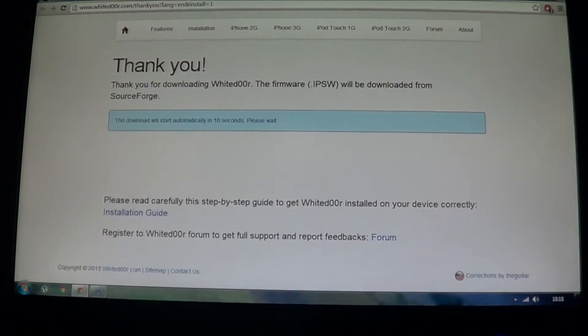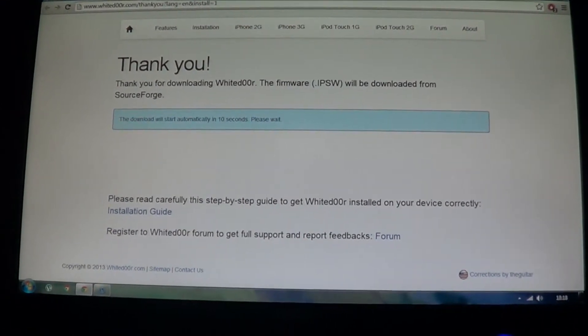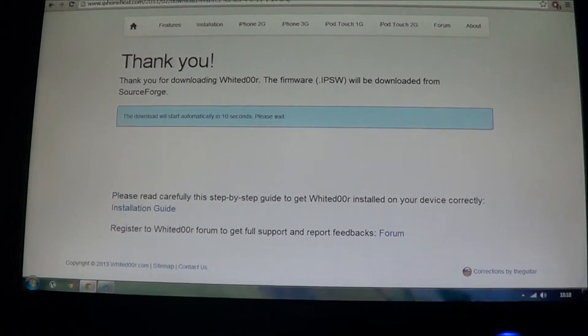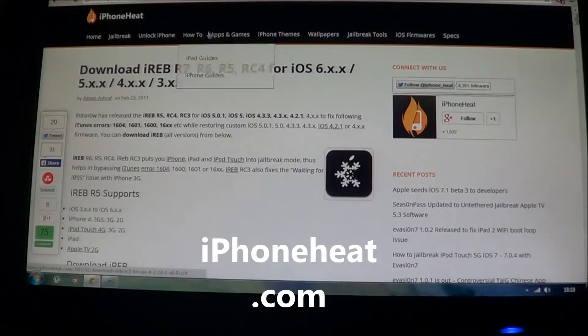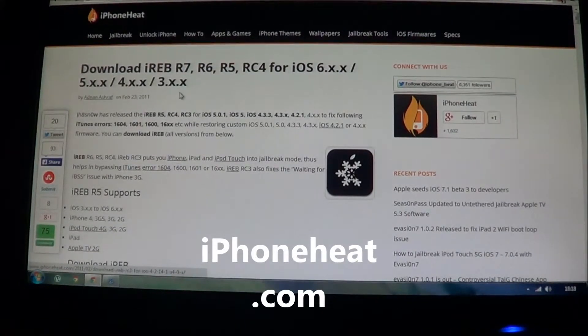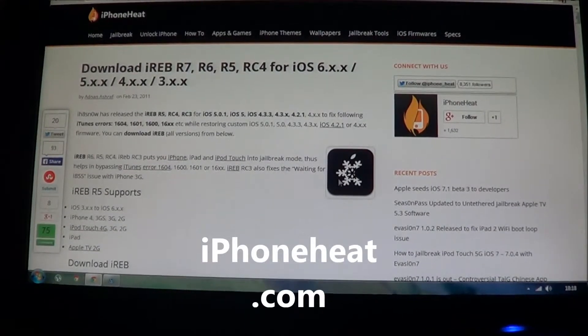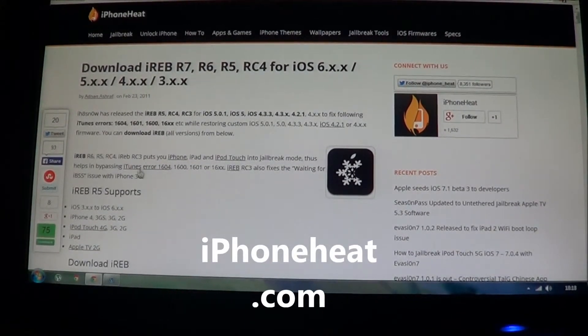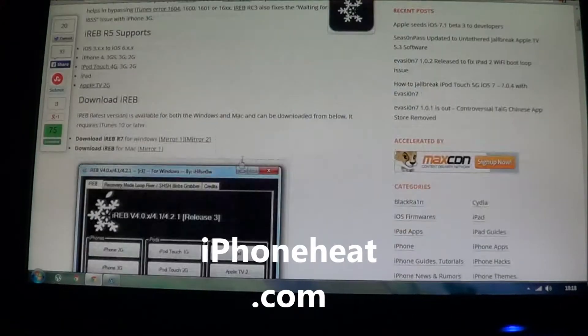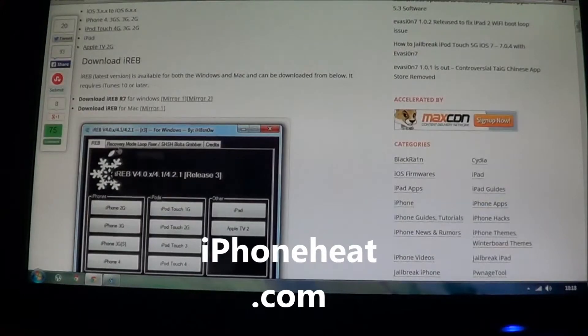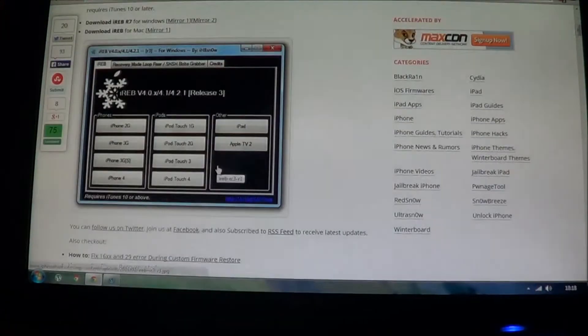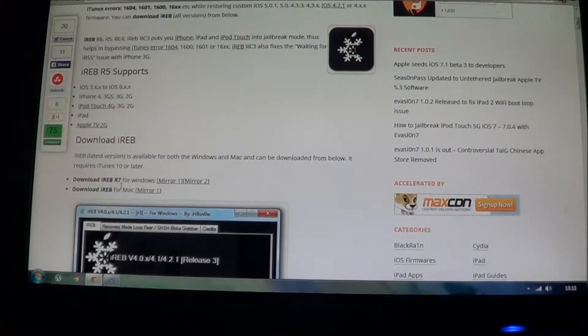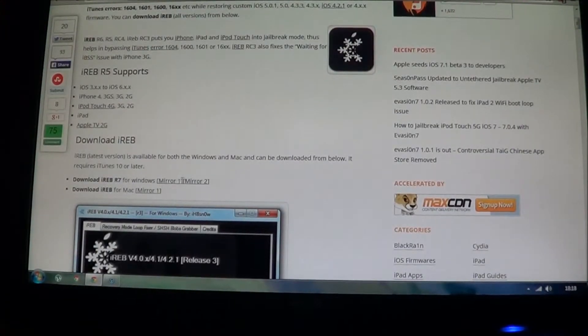So before doing anything else now, you need to download iREB. And this is at iPhoneHeat.com and I'll be having all the links in the description below. So download iREB, it's here, iREB for Windows, I'm just going to download iREB with mirror one.